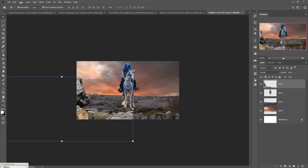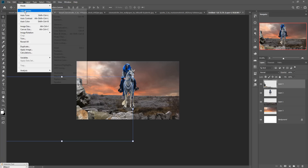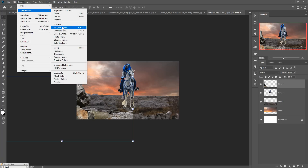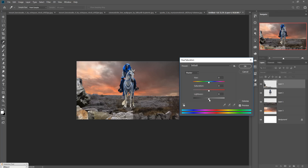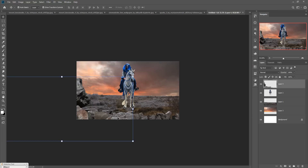Go to Image > Adjustments > Hue/Saturation. Increase the hue degree, decrease the lightness a little bit, also make changes to the color, and increase the saturation so this one perfectly matches your background.